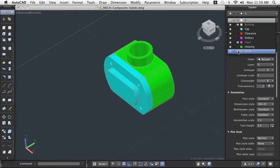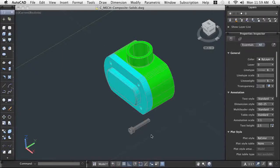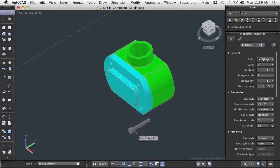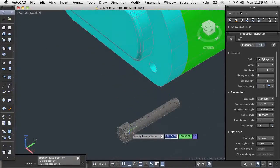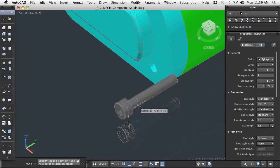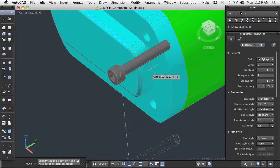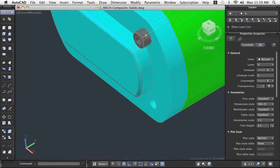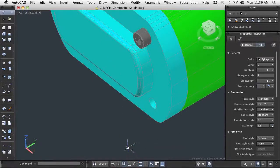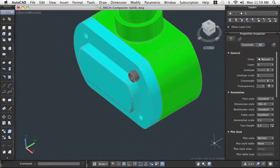One of the most beneficial advantages to working with solid models is to be able to detect interferences between two or more components before they are manufactured, even if you cannot see the interference. At various stages during our assembly, we check for interferences.